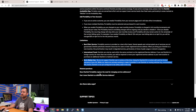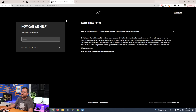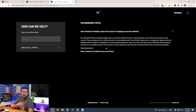Does Starlink portability replace the need for changing service addresses? No. Although portability enables users to use their terminal in other locations, users will have less priority on the network. If you're going to be in a different area for an extended period of time, Starlink requires you to change your registered service address to ensure the best experience. They don't specify what counts as an extended period — my guess is two to three months. Users staying outside their service address for an extended period may see further performance decreases.